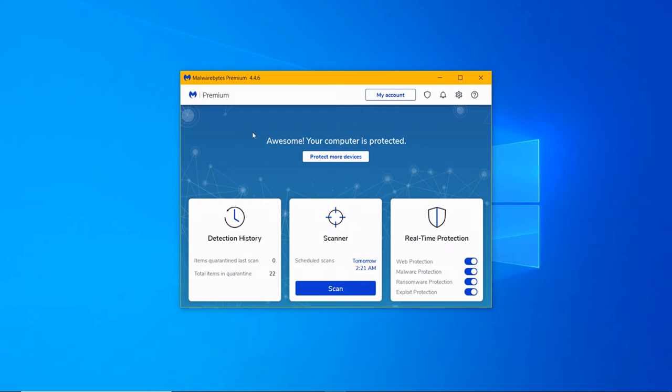Once you purchase Malwarebytes Premium, you need to enter the license key to activate it.